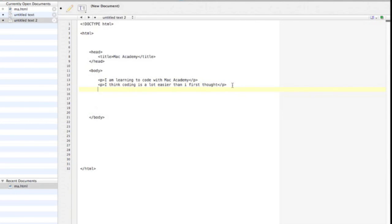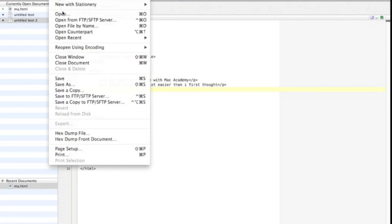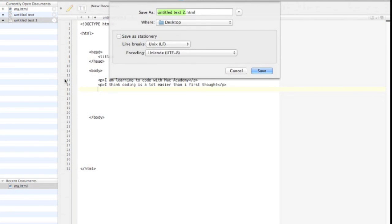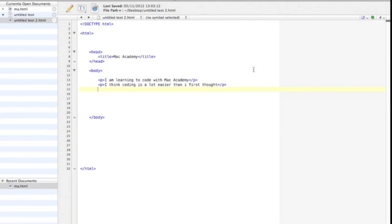Now that is all for this video. Have a practice making some basic web pages of your own. To test if your code is correct, then you can save your document as a .html, and open it in whatever browser you use.